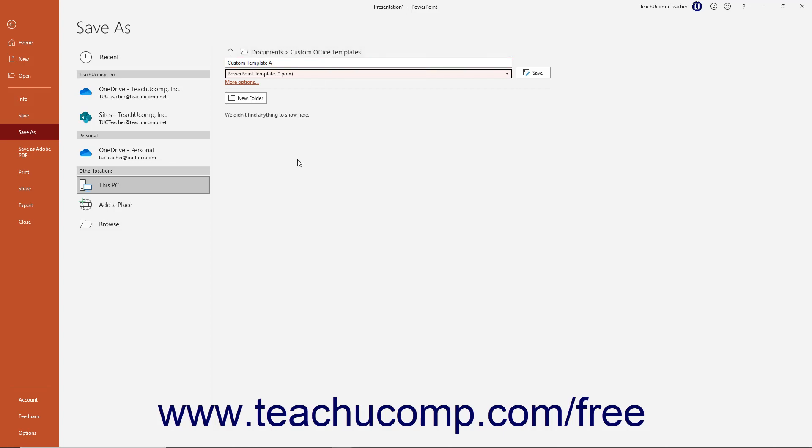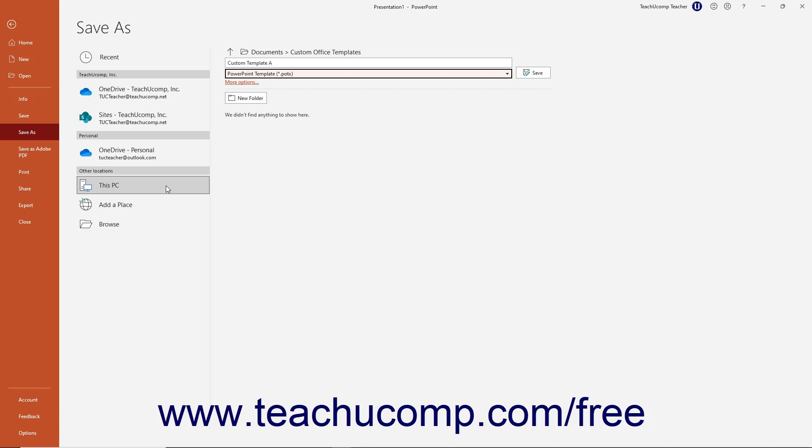Note that if you didn't select the This PC choice earlier, and you are using a file saved online, PowerPoint encourages you to change the folder location in a small message below the Save As Type drop-down. You can click the Go to Recommended Folder link below this message to select the default templates folder on your PC if needed.